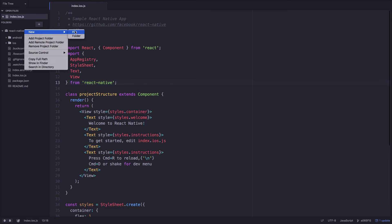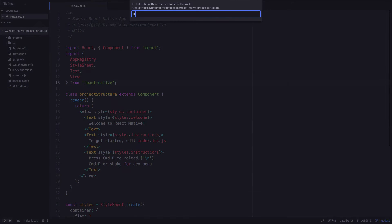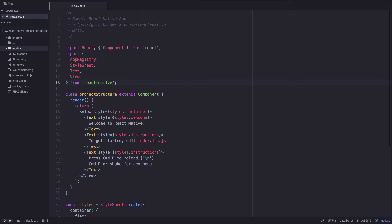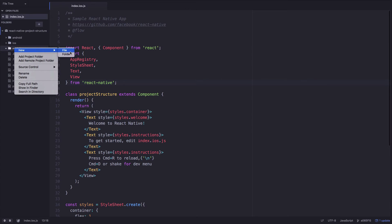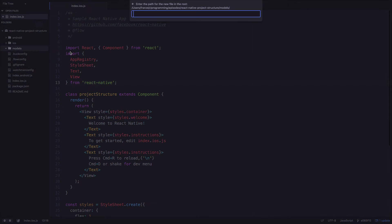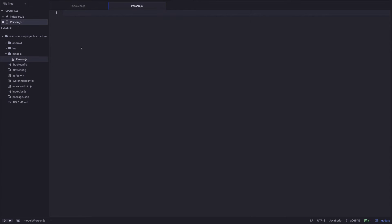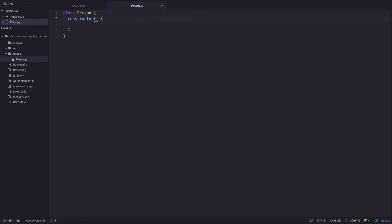Let's create a folder called Models and create a model called Person. This will represent our data. A person has name and height.